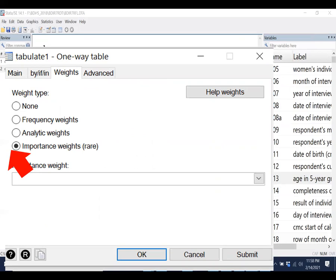Depends on our data. For frequency distribution, we have to select frequency weight or analytic weight. For BD Access data, we have to use importance weight.